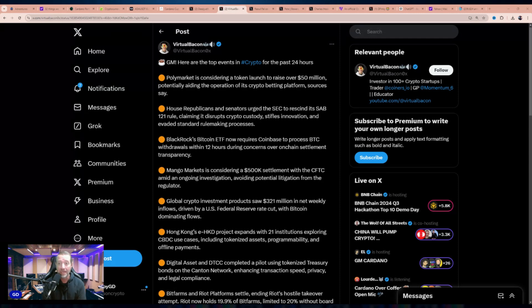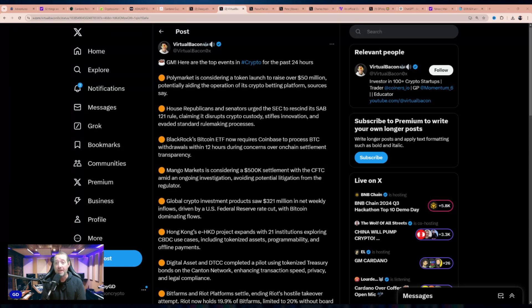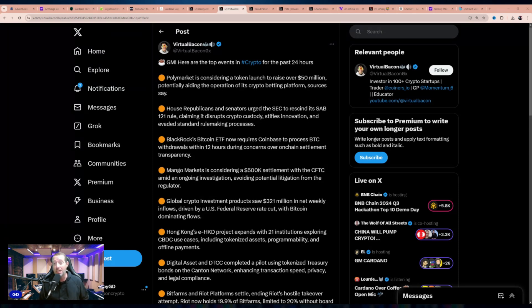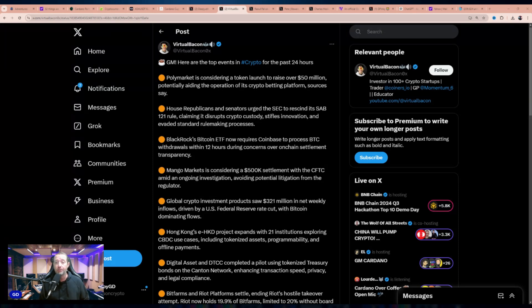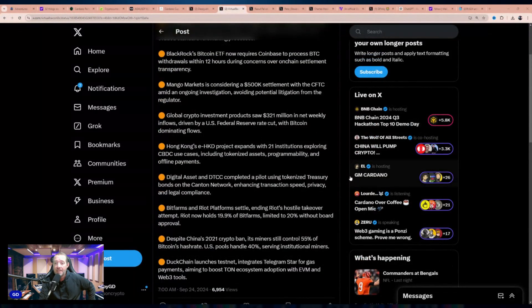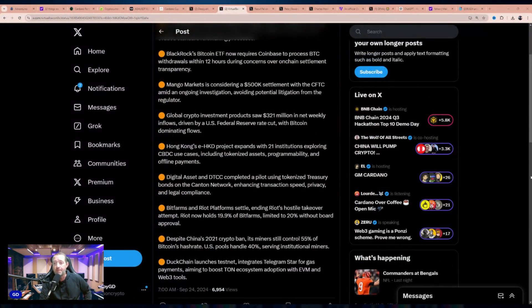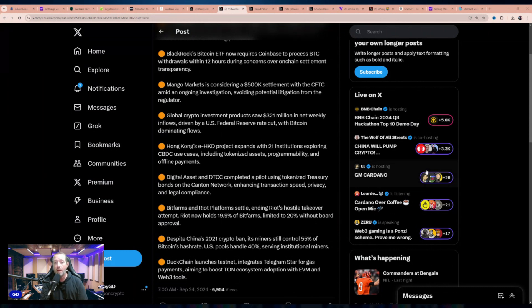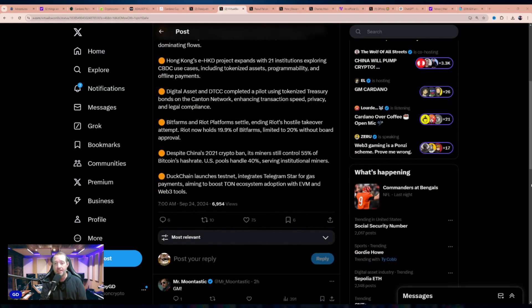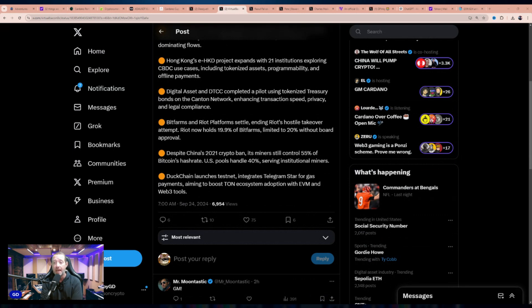Global crypto investment products saw $321 million in net weekly inflows driven by a U.S. Federal Reserve rate cut with Bitcoin dominating the flows. Despite China's 2021 crypto ban, its miners still control 55% of Bitcoin's hash rate. U.S. pools handle 40% serving institutional miners. And check this out, DuckChain has launched Testnet Integrating Telegram Star for gas payments, aiming to boost TON ecosystem adoption with EVM and Web3 tools. Basically, the Telegram ecosystem is investing in infrastructure. It's definitely something to be looking at, considering there are 1 billion users on Telegram.